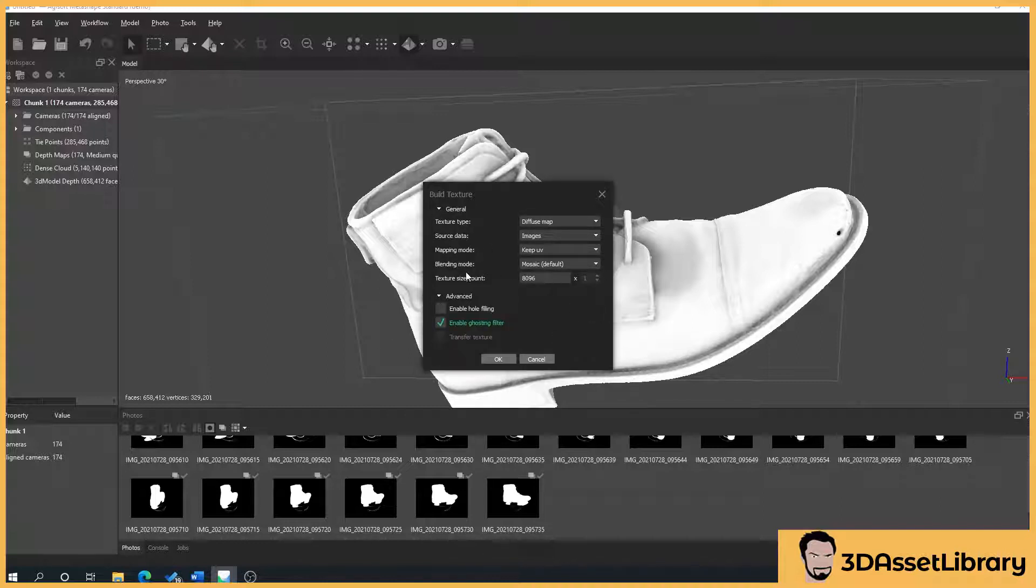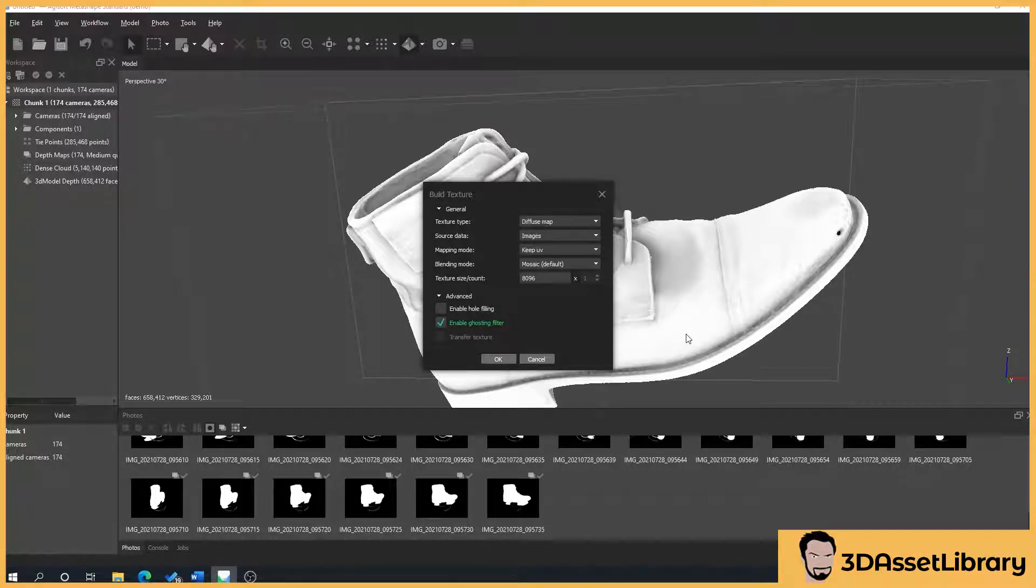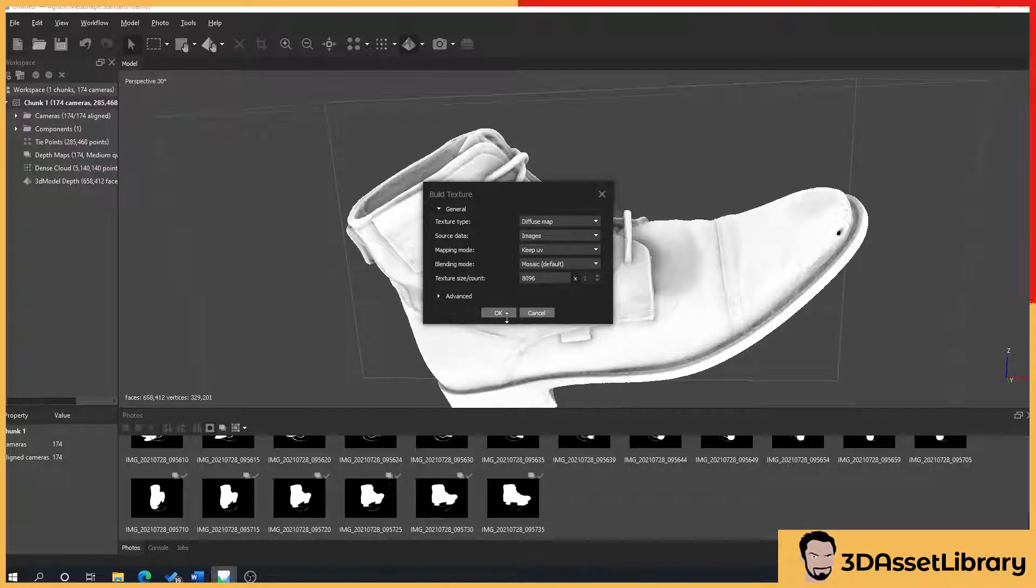Under advance, leave those as they are. Sometimes you'll get holes in your mesh, this here, although it is a hole, is actually a hole in the boot, so we don't need to worry about that. But sometimes you'll get a little black holes which means the texture can't work out where a gap should be. You can enable hole filling, and nine times out of ten, that'll solve the problem. But what we'll do is we'll just leave those as they are, we'll press OK.